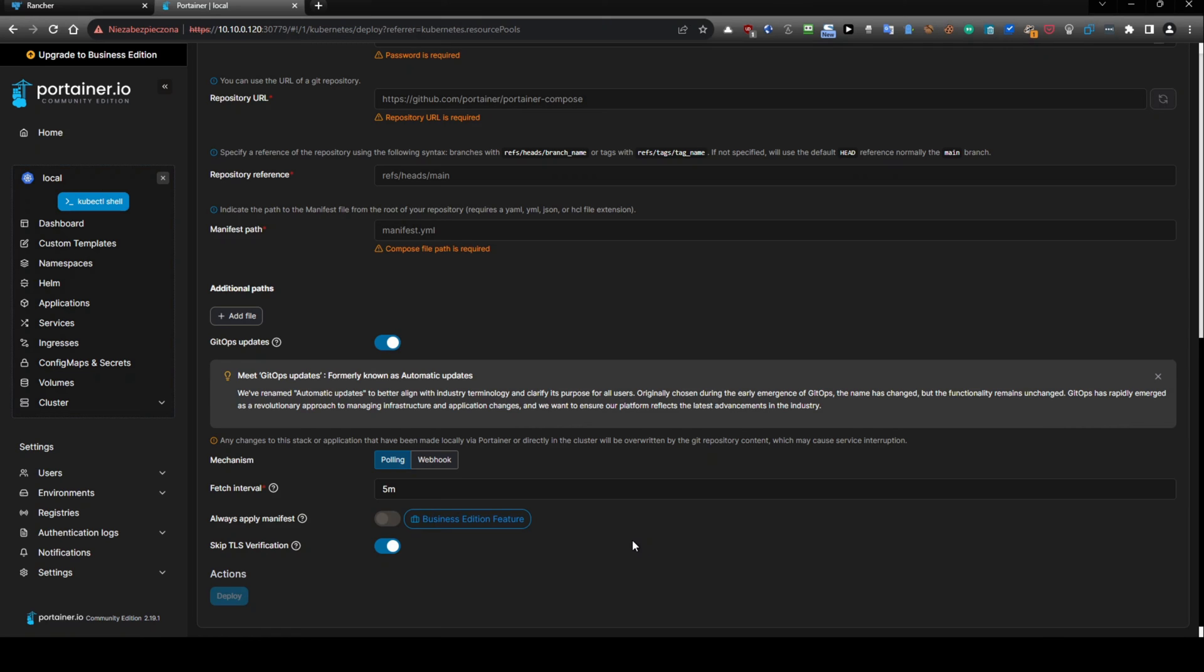that Portainer is unable to communicate with GitLab, GitHub, or BitBucket server because of, you know, self-signed certification. So you can skip TLS verification, and you will be able to use it.